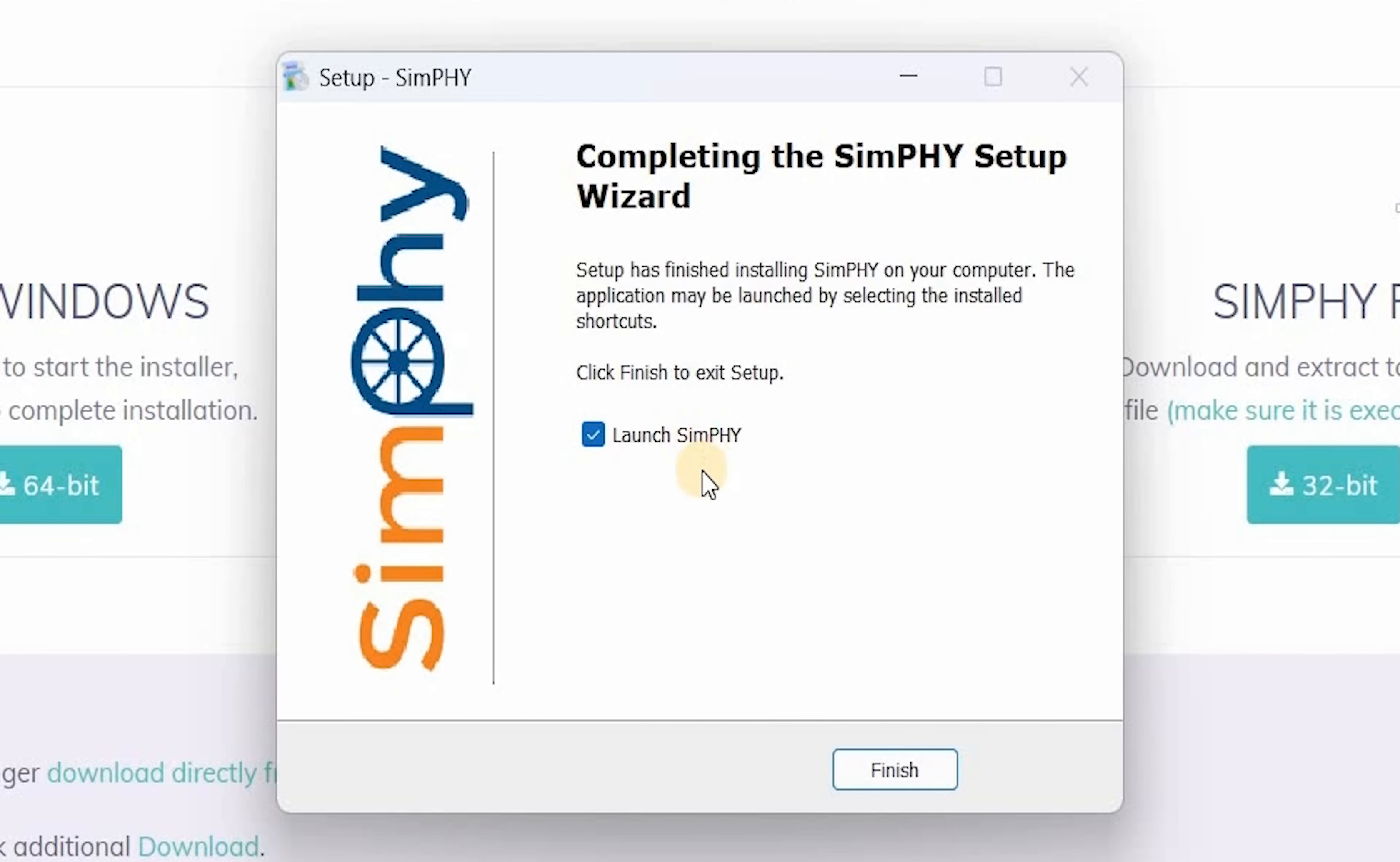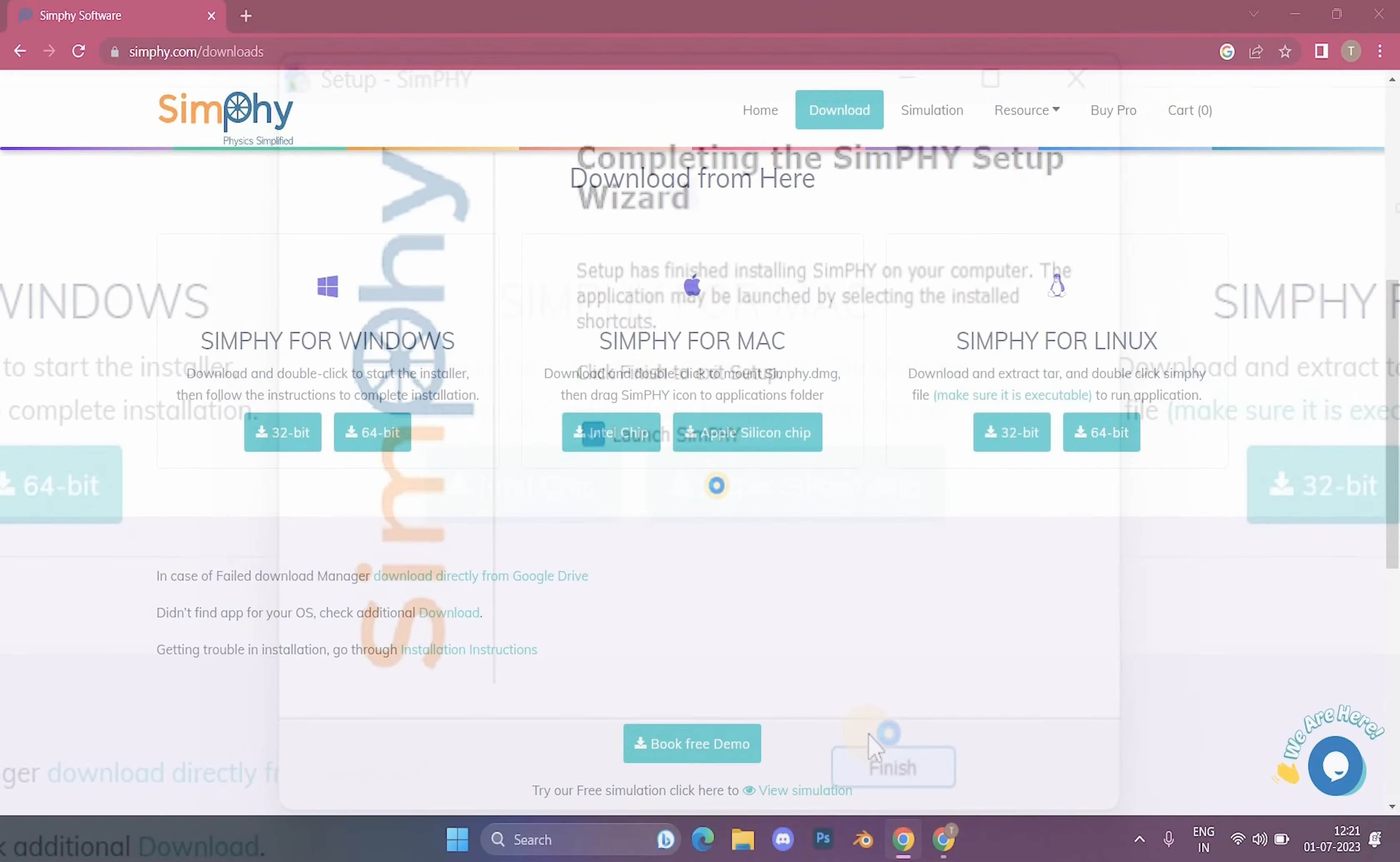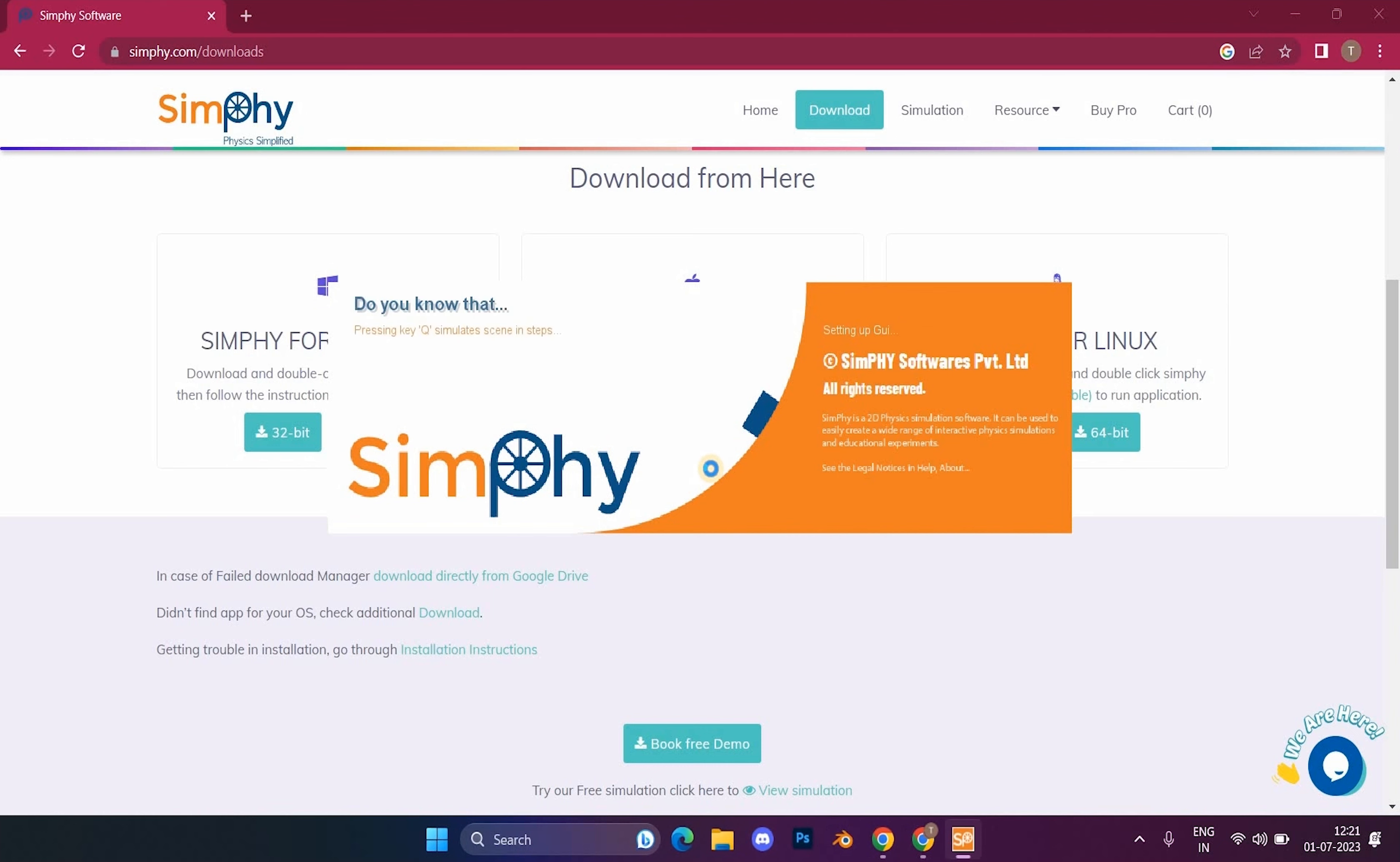Tick the launch Simphi checkbox to open Simphi, and click on finish button. Simphi application would open.